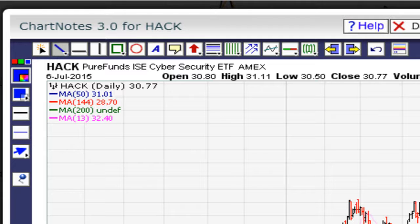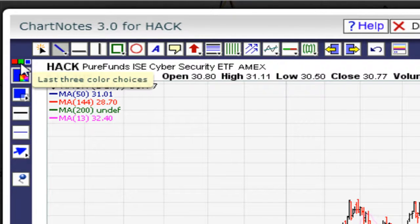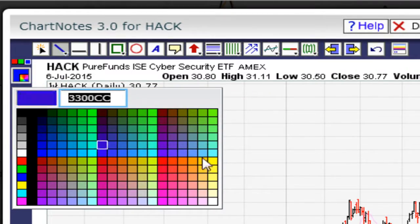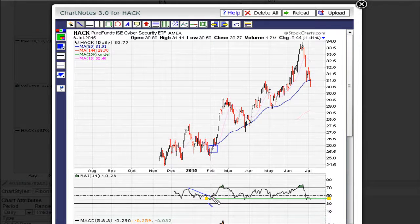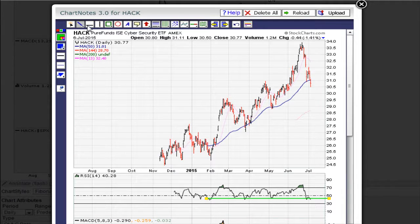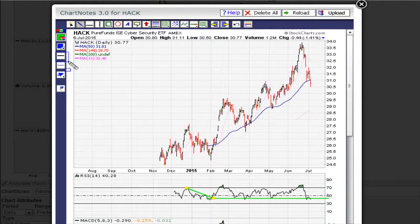You can change the line colors by playing around with these options right here. For example, if I want to change this to green, I click on it and pick any color I want — I'll go with green. You can also change the thickness using this option here. Again, you just need to spend some time clicking on all these things to figure out how to use them, or use the stockcharts instructional help material.